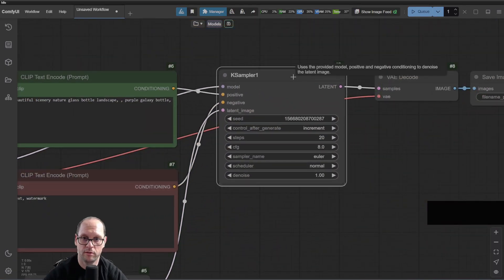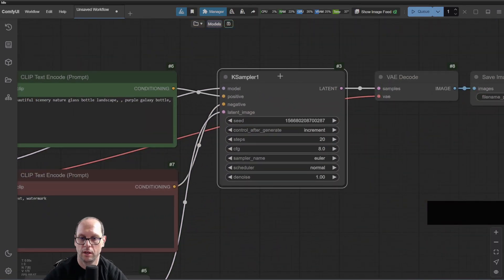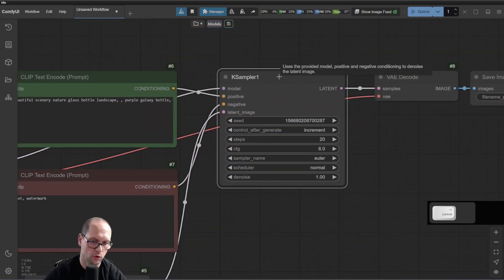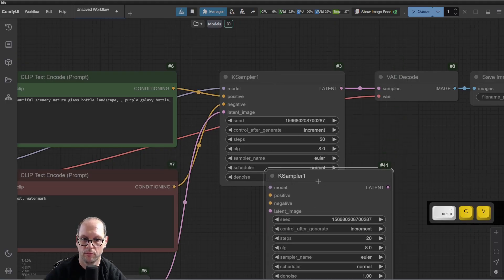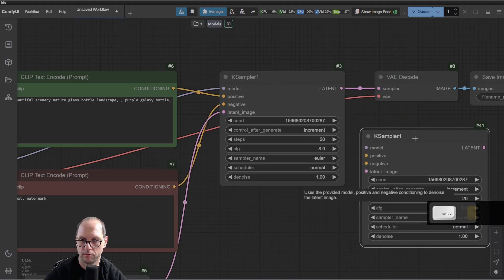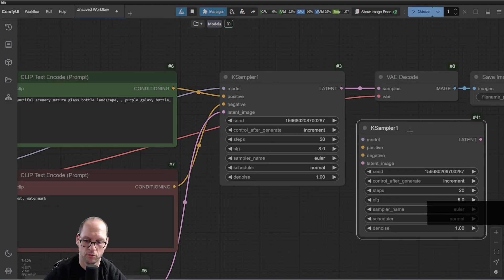If I'm going to this node and I do Ctrl-C, Ctrl-V, it will duplicate it, right? Which is good.